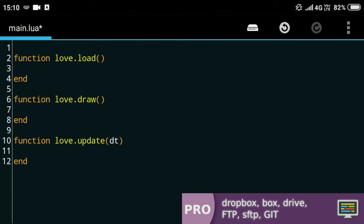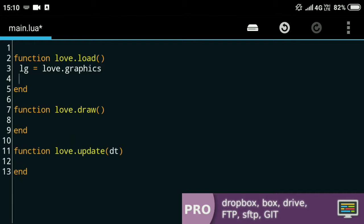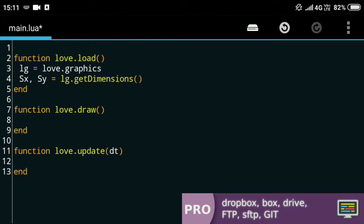Let's start with setting up a few variables. For drawing and stuff there's this love.graphics, which I think is quite a lot to type, so instead I just put lg equals love.graphics and it kind of does the trick. Then there's the sx and sy which are the screen dimensions. For that I'll just do lg.getDimensions and it'll return the dimensions on the screen and those will be stored in sx and sy.